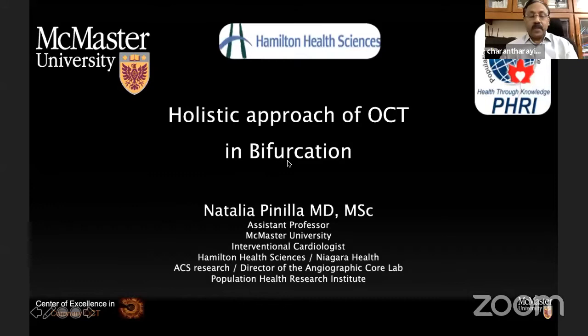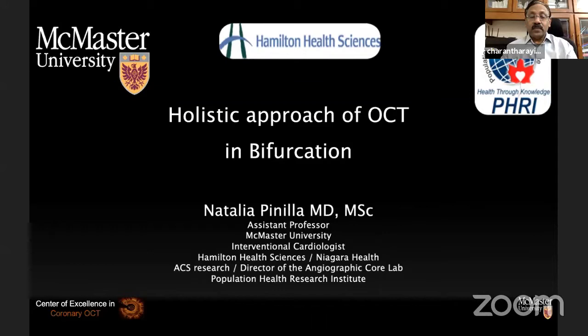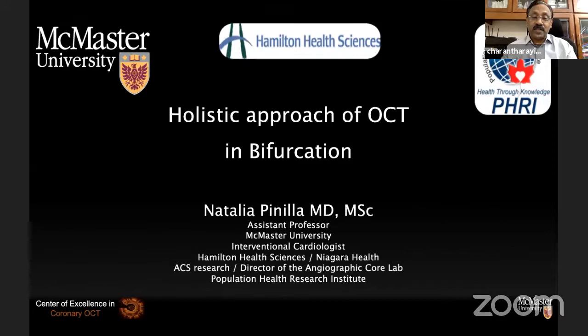Thank you, Dr. Shalvamani. I'm so happy that I could take part in this wonderful session — thanks to Shalvamani and team for that. I'm privileged to invite Dr. Natalia. She is an assistant professor of cardiology at McMaster University and an interventional cardiologist at Hamilton Heart Sciences. Intravascular imaging, especially optical coherence tomography, I understand is a passion. We are looking forward to your lecture on approach to bifurcation by OCT. Dr. Natalia, please.